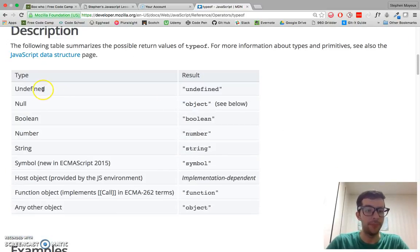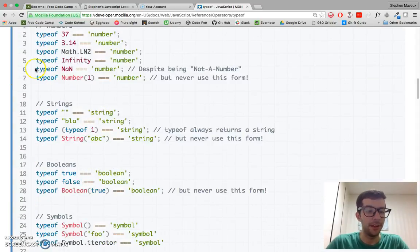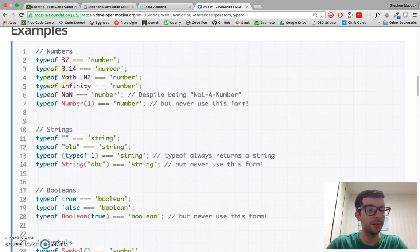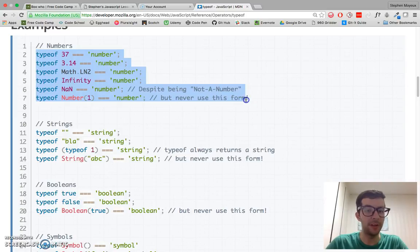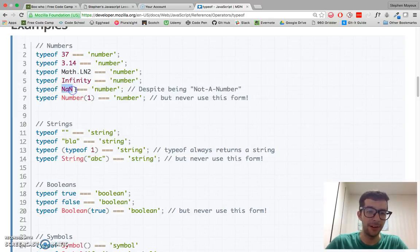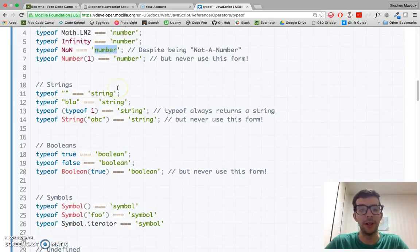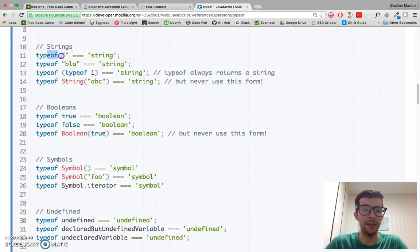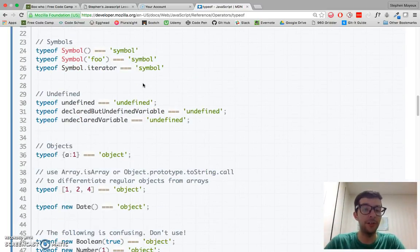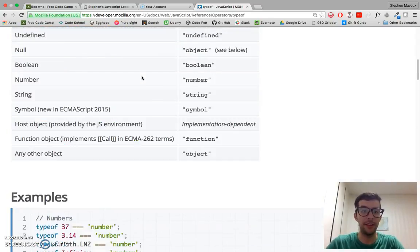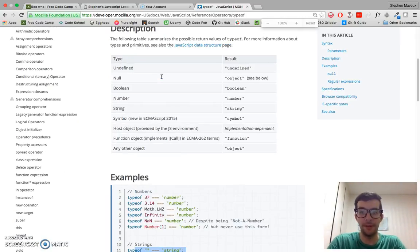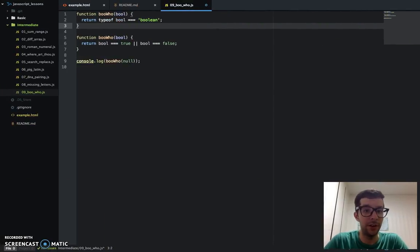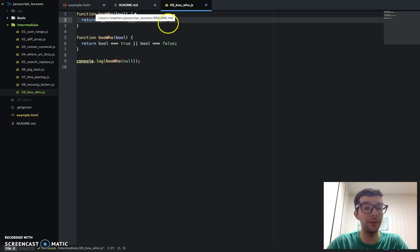You can see, the type of operator returns a string indicating the type of the unevaluated operand. And this here, it tells you everything that gets returned, and they got tons of examples, so 37 is a number, 3.14, the first few digits of pi is also a number, so these are all the types of objects that will return the number. And crazy enough, not a number, if you run type of on not a number, it returns a number, which is just a weird, quirky thing about JavaScript, but whatever. All of these things will return strings, and so it's definitely a good idea just to take a look at the docs, take a look at the examples, and just play around with it. But yeah, it returns a string, and we can use this equality operation to check it.